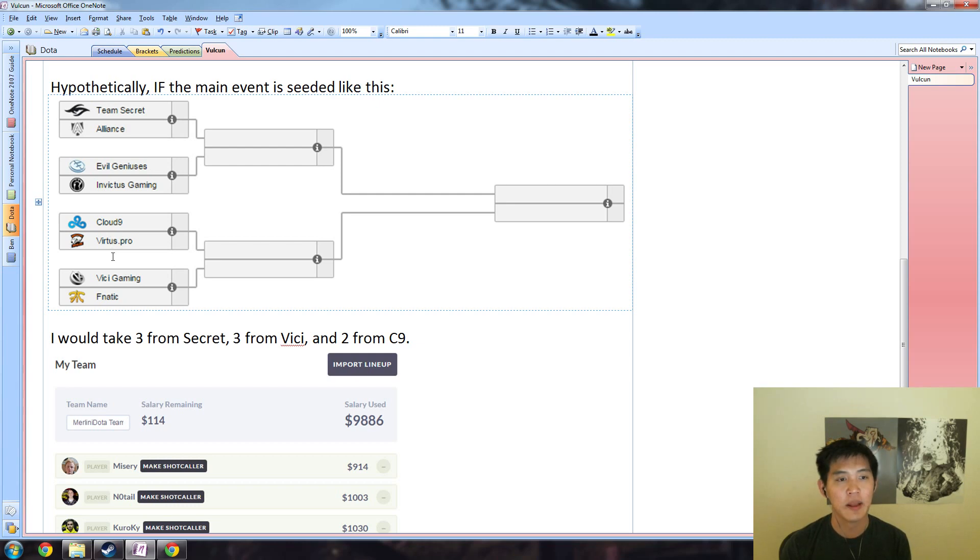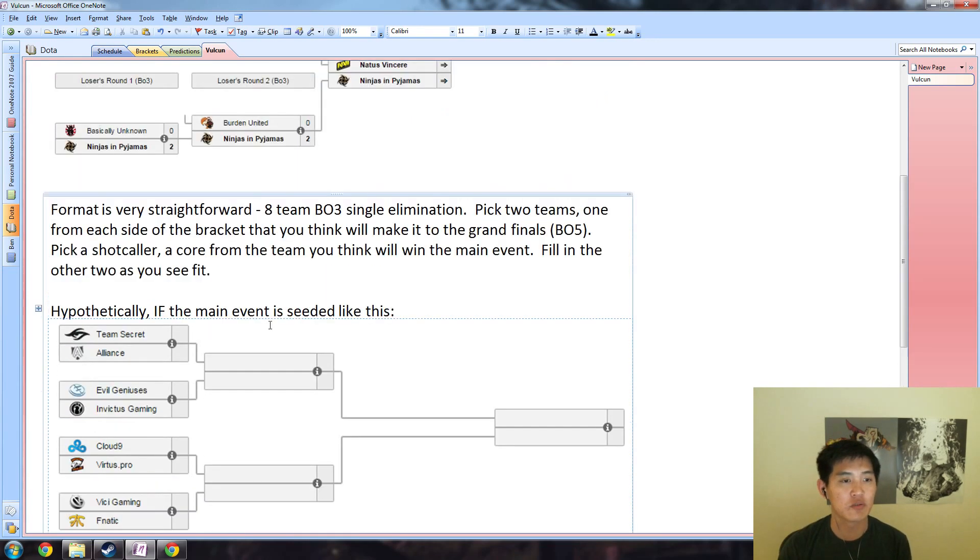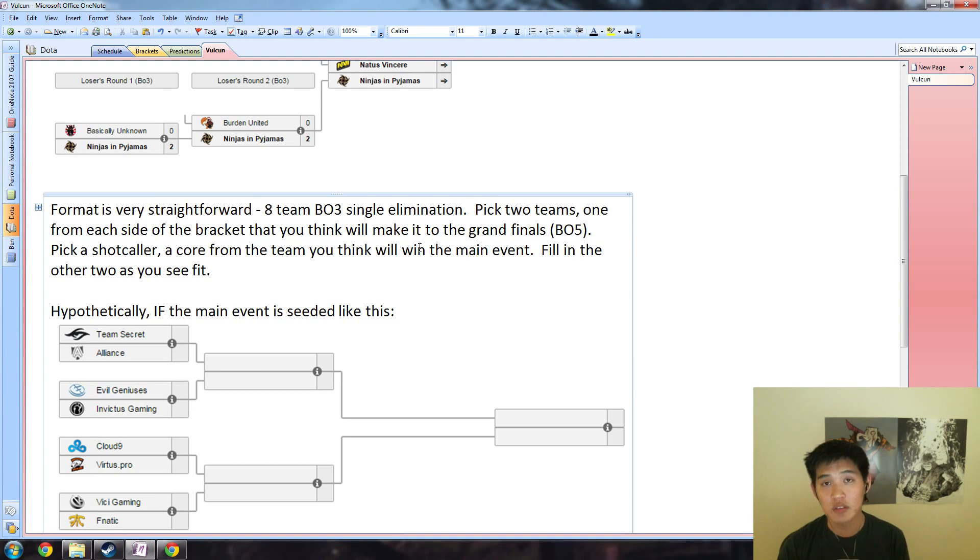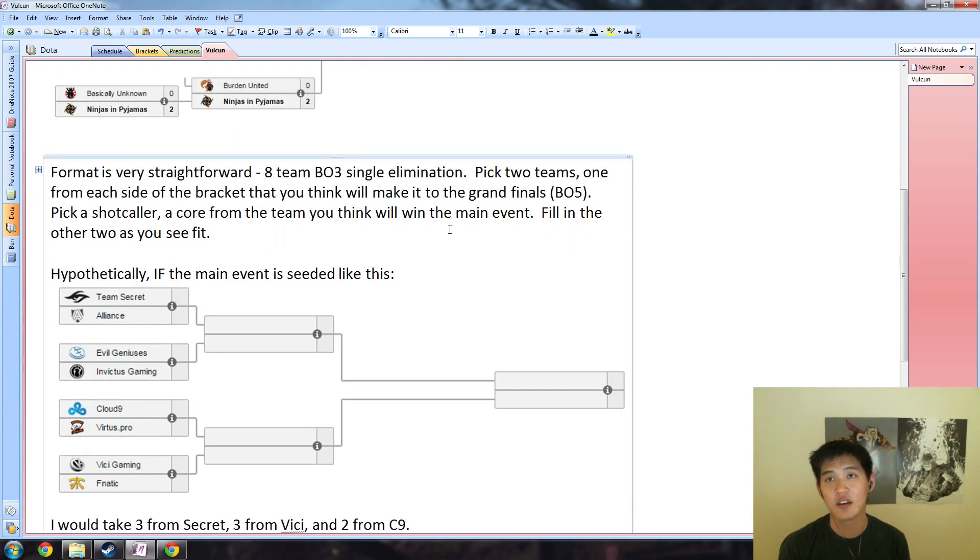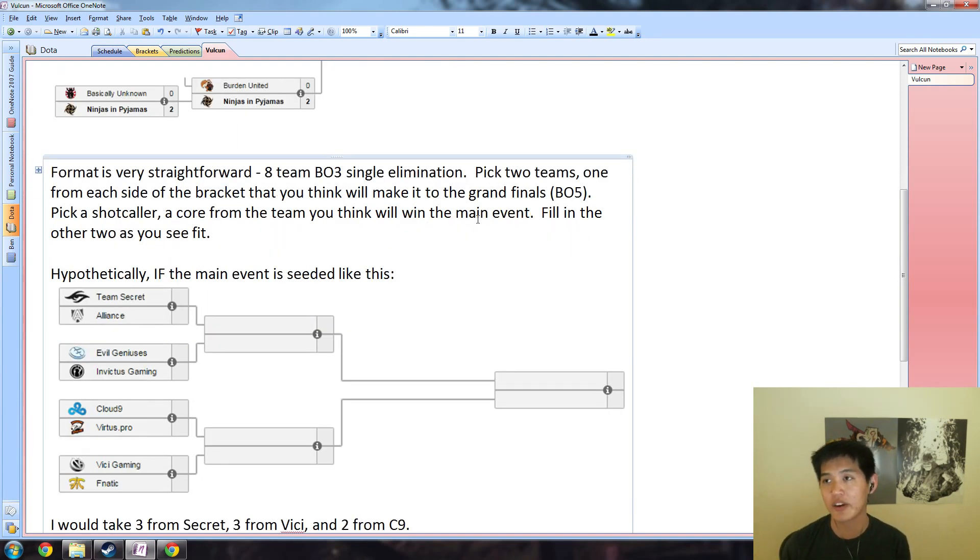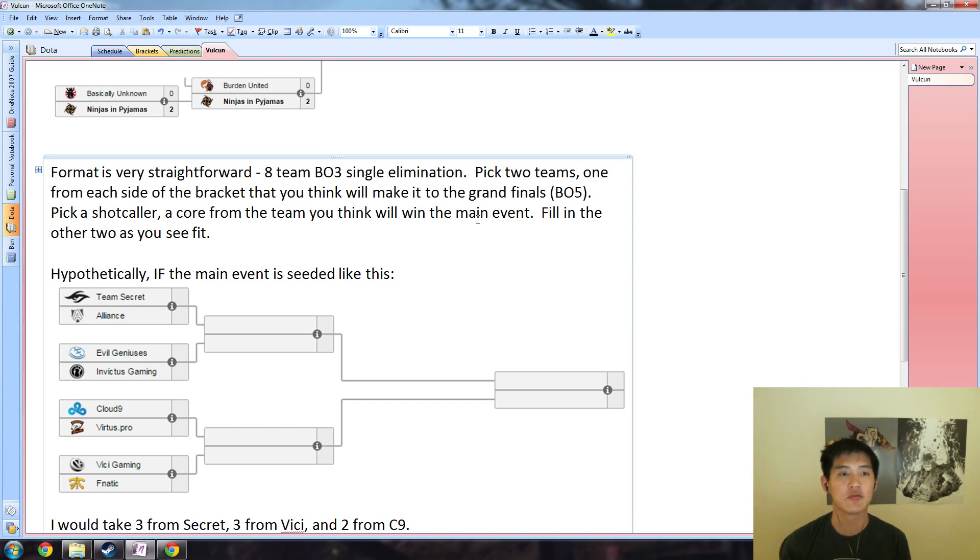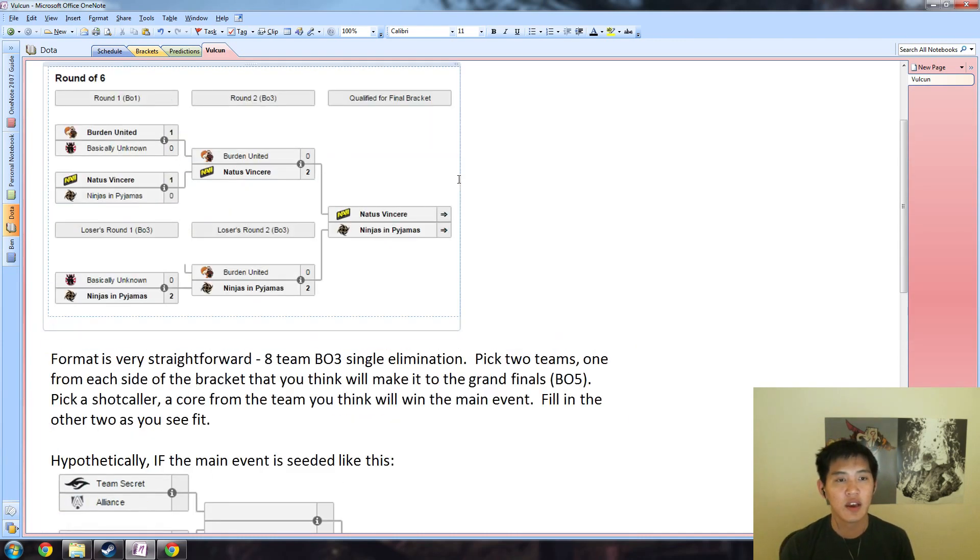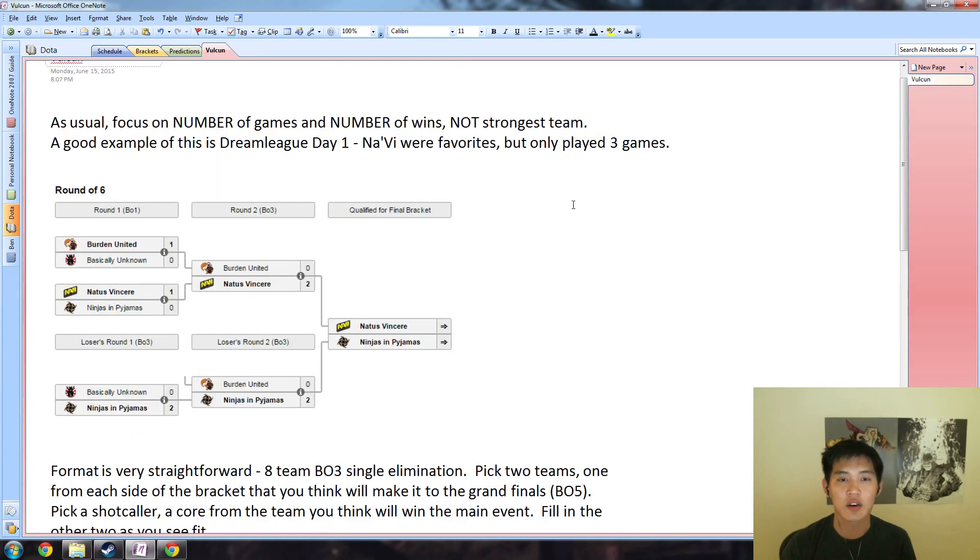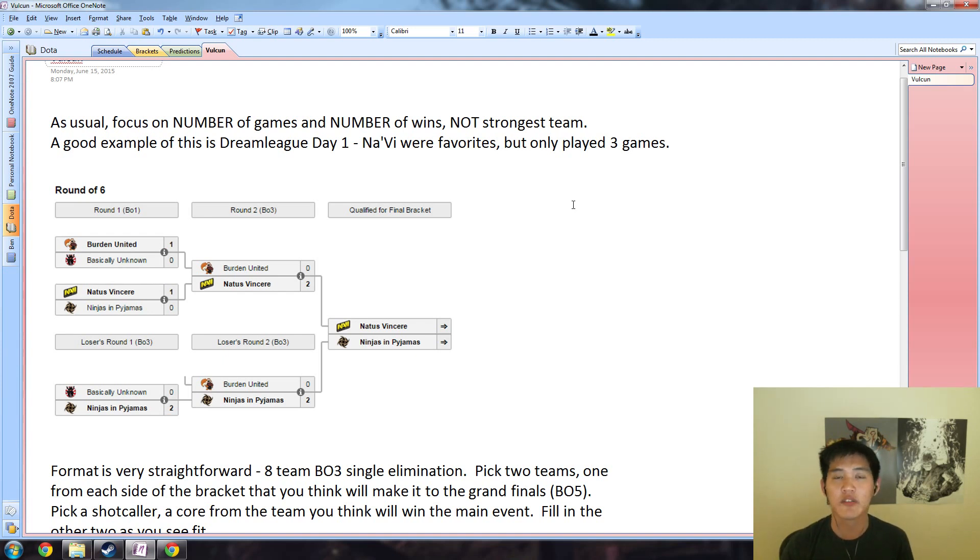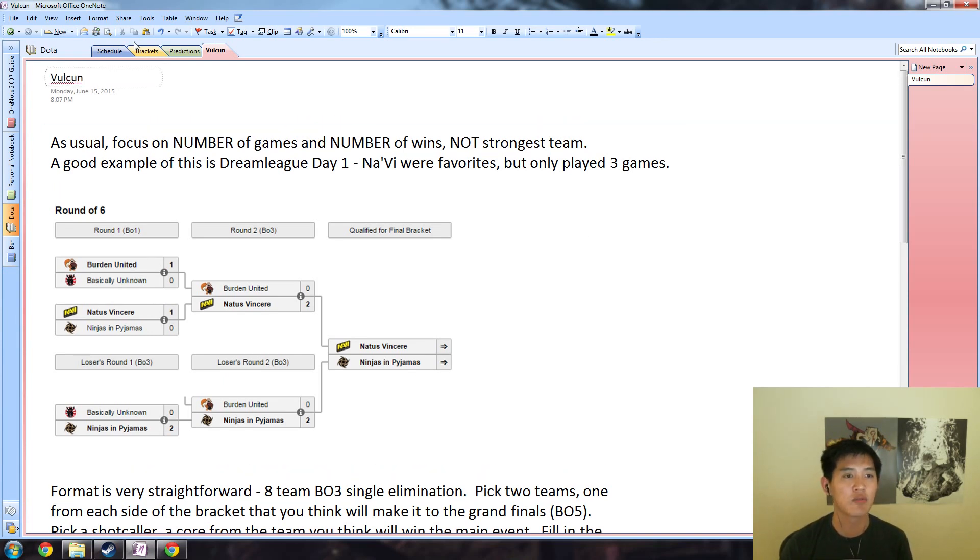But again, follow these rules: one team from the top side, one team from the bottom side, make your shot caller who you think is going to win the main event a core, and fill in the other two as you see fit. You can go to vulcan.com to sign up for that, and I'll put an affiliate link inside the description.